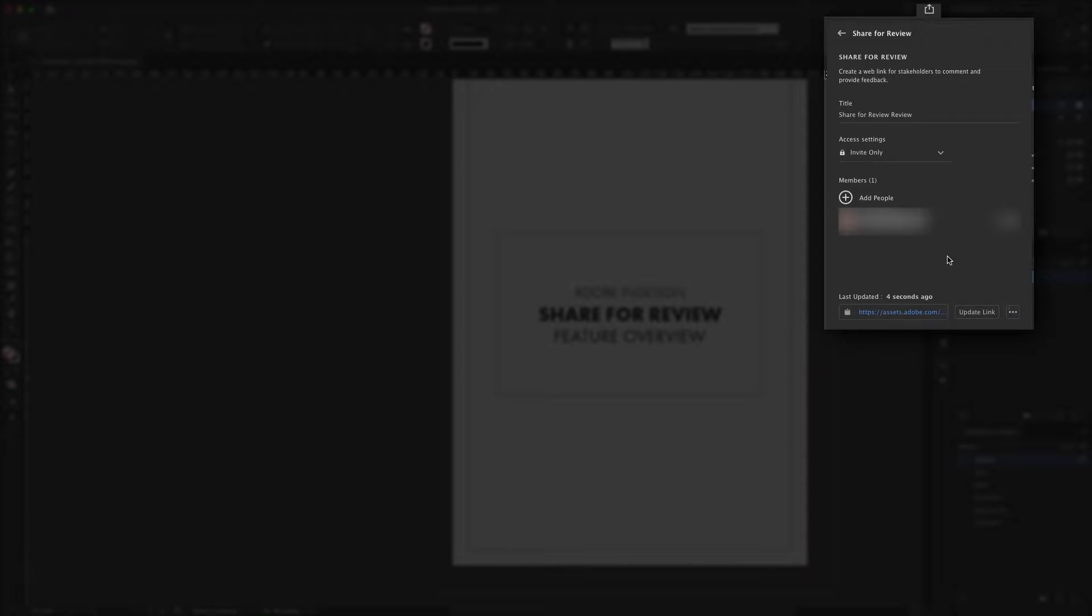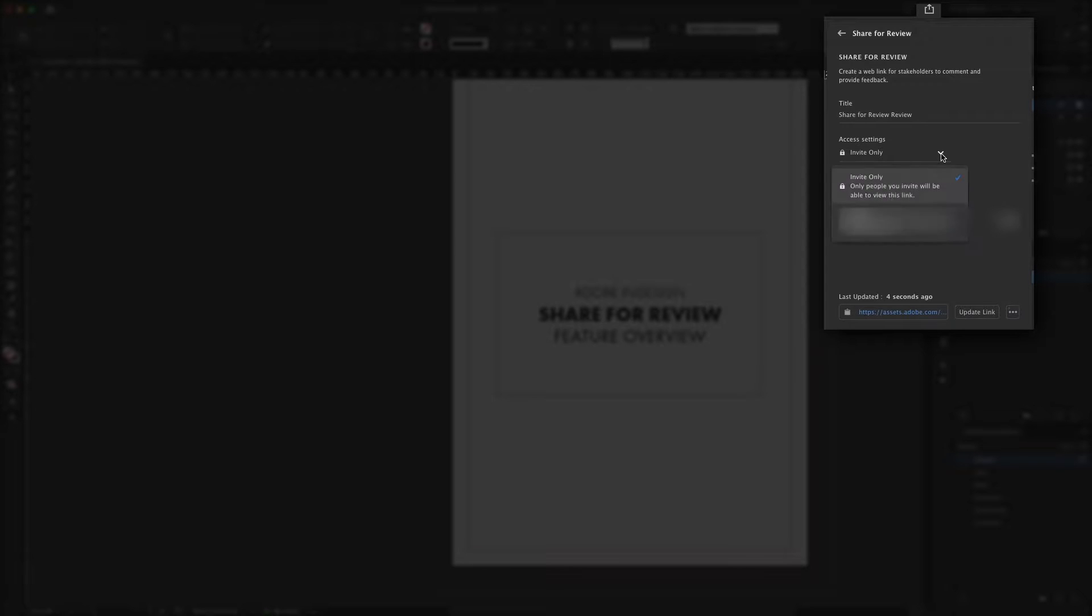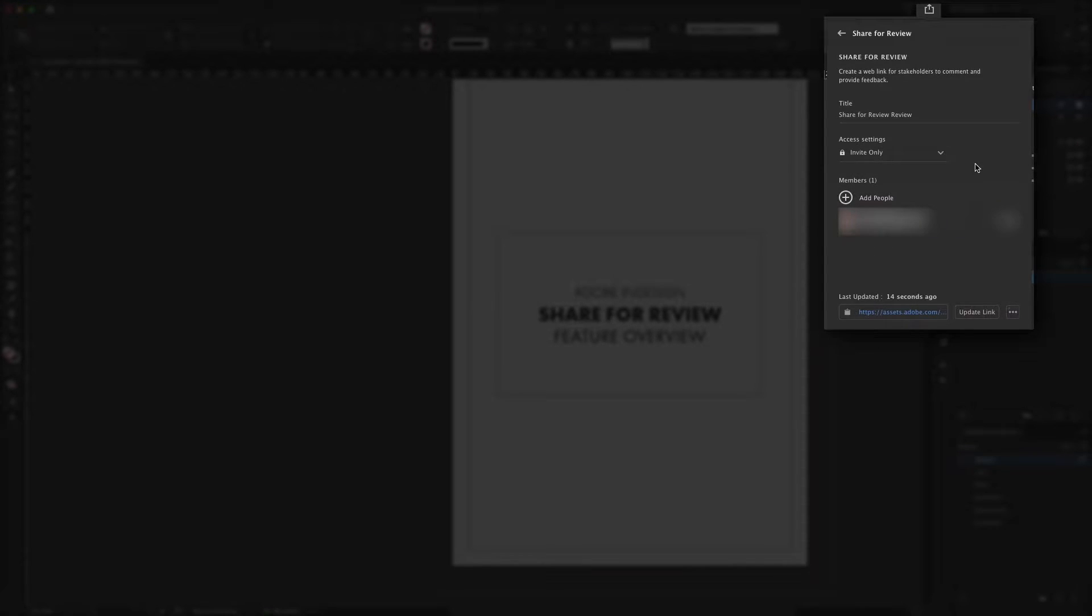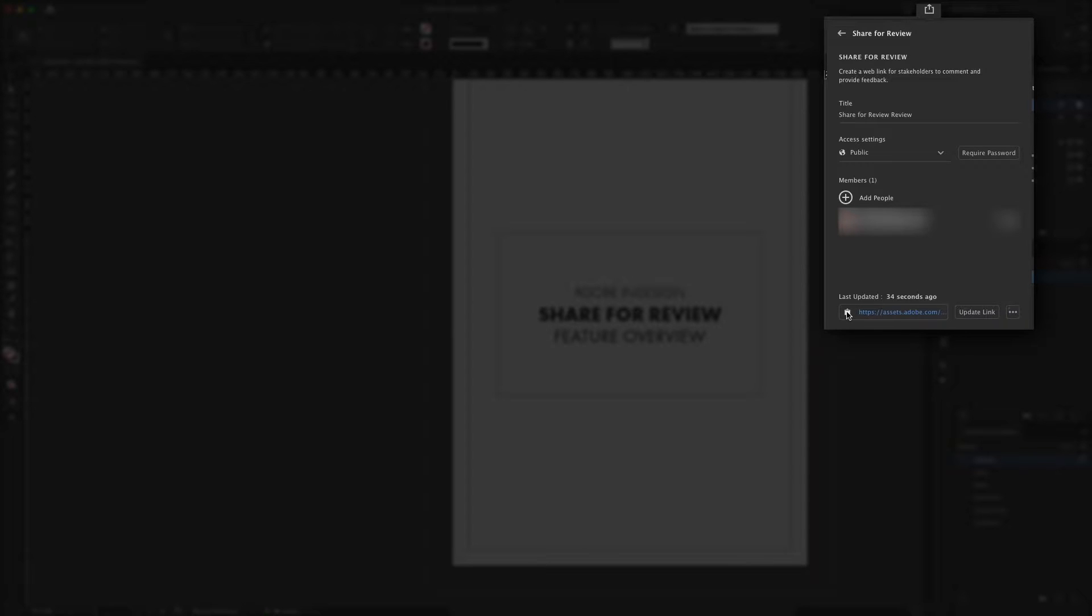The share for review dialog gives a few options for how you want your review to work. You can choose to share the file directly from here to a limited number of people, or you can just create a link which you can then copy and paste. You can secure this with a password if needed. Either method enables you to send the link to a client who can then open it in any modern web browser.